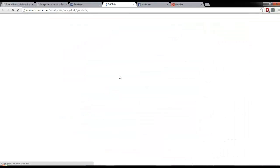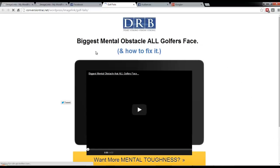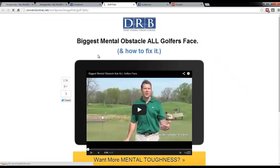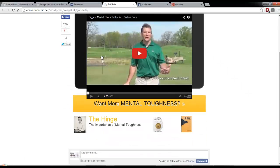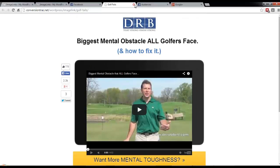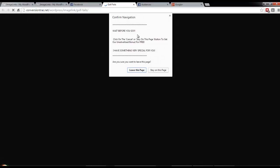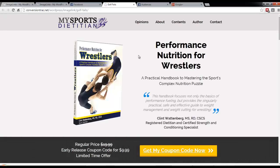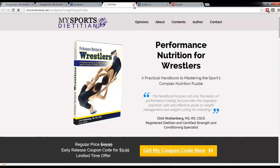So when the user clicks the link, they're going to go to this page where you're going to give them your first page. Then when the user tries to close that link, we're going to show them an exit pop-up to try and save the sale. And then it's going to redirect to another page where you try to save the sale.